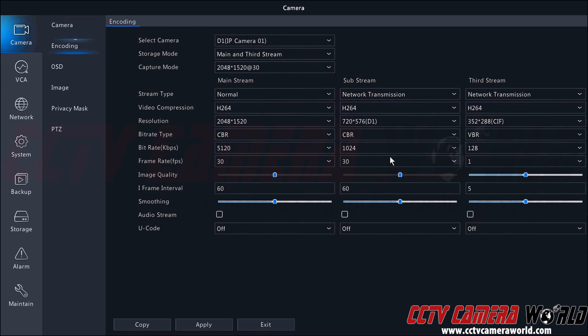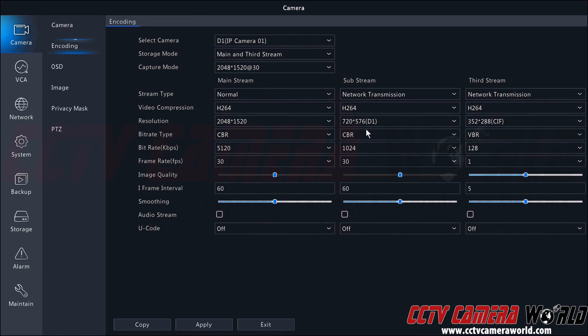Now to cover the substream and third stream, these streams are used for network transmission. They optimize the image for viewing from a smartphone or for overall clips.